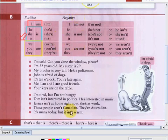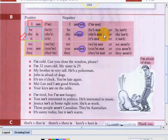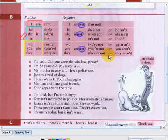Now let's go on to the negative. For the negative, we just have to add the word 'not'. It's just the same as the positive, but adding 'not' makes your sentences negative. I am not — I'm not. He's not or he isn't. She is not — she's not or she isn't. It is not — it's not or it isn't. We are not — we're not or we aren't. You are not — you're not or you aren't. They are not — they're not or they aren't.